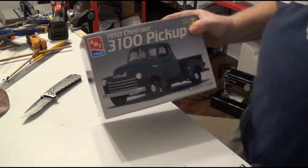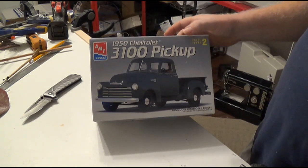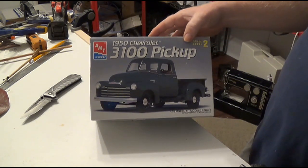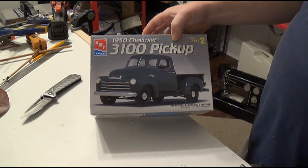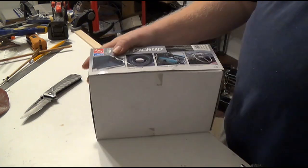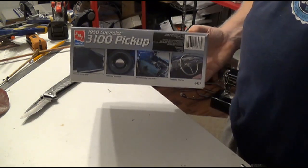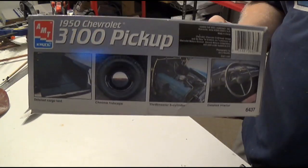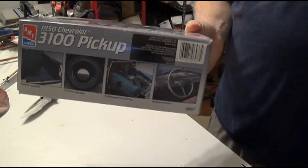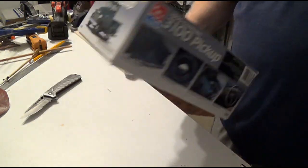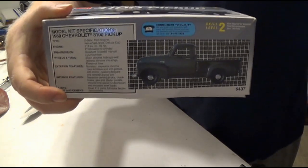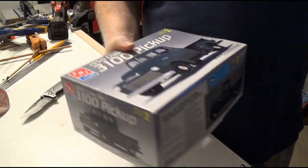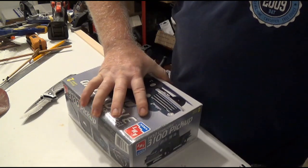Here's the box. This is an AMT ERTL model, skill level 2. We'll see about that. 1:25 scale. It's kit number 6437. You see the art on the box. This is what I'll be going by, but I doubt I'm going to paint it green. Though it's a very nice looking color. So you've got a whole 360 here. So let me go ahead and open this up.